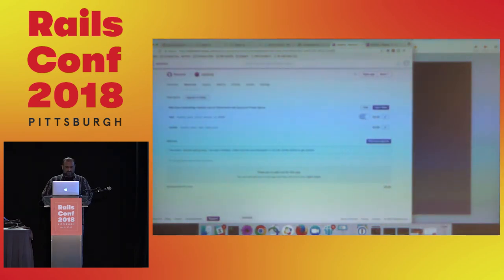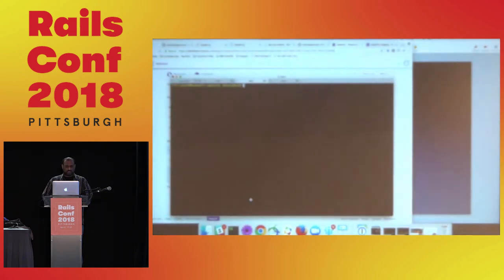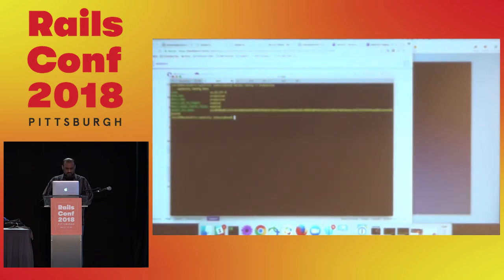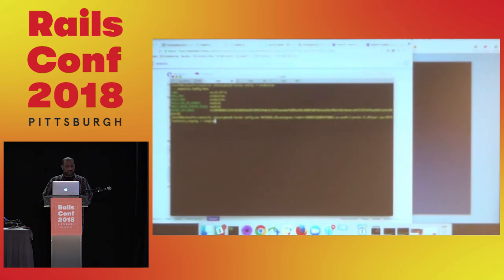Let's double check that. All right. Database URL is gone. Now we can set it.